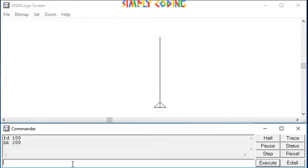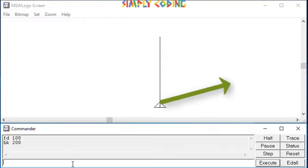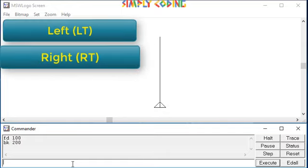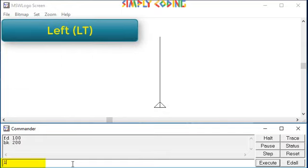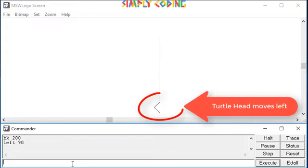Now, what if you wanted to change the direction of the head? For this you can use the left or right command. Left or lt command rotates the turtle left to the degrees you specify. If you see, the turtle head moves left by x degrees.